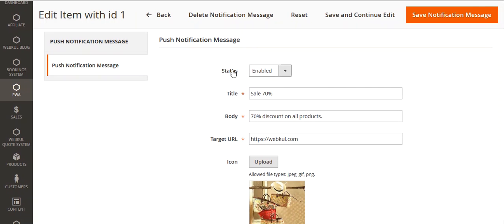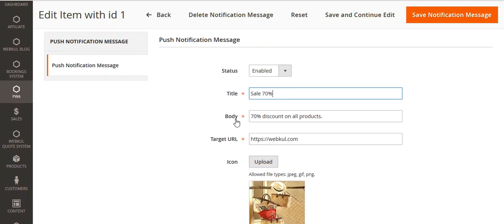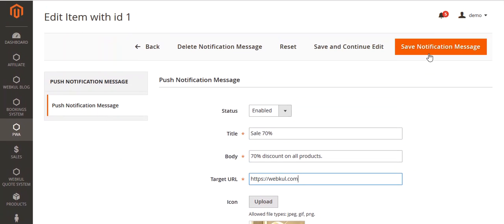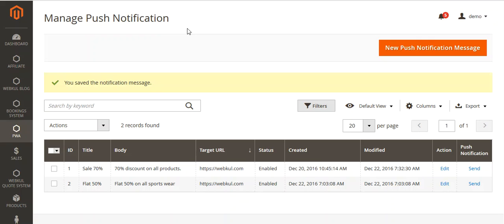In the edit view, you can see the status, the title, the body, the target URL, and the icon. From here, you can change any of these fields and then save the notification message. From the Add New button, you can add a new push notification message.